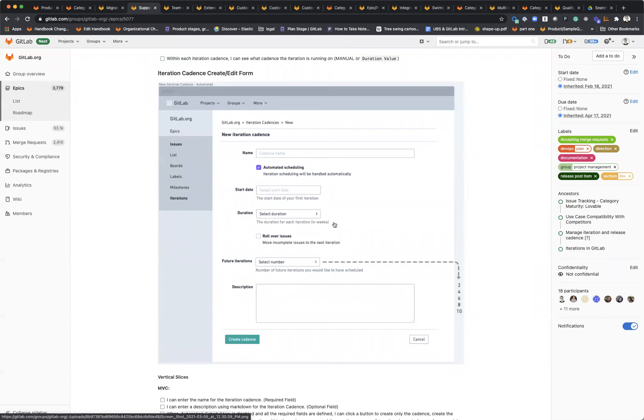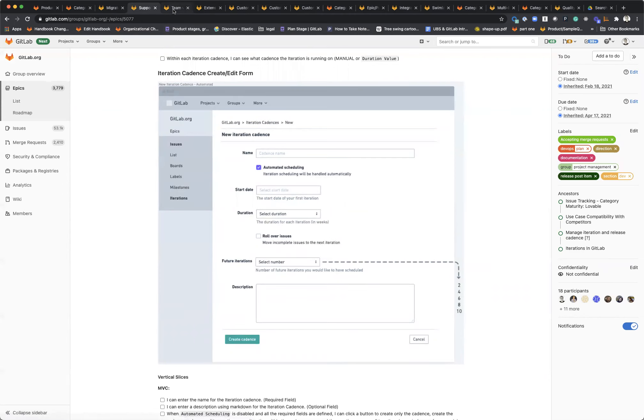With this enabled, you can basically always have anywhere between two and ten iterations scheduled in the future and have that automatically mapped to your board that's scoped to a specific cadence. I'm pretty excited about this.